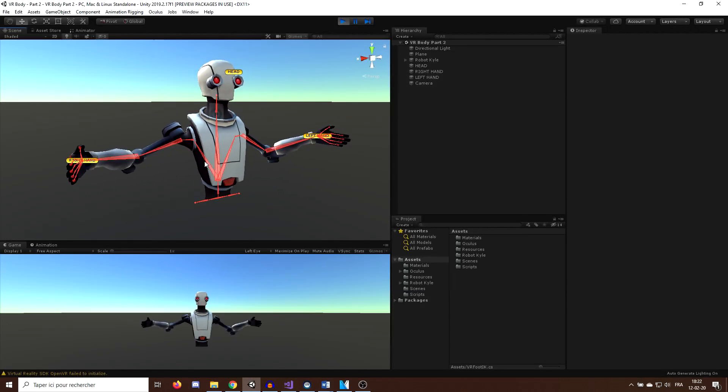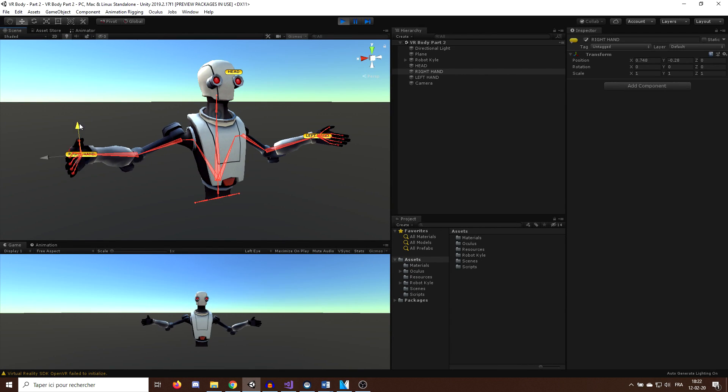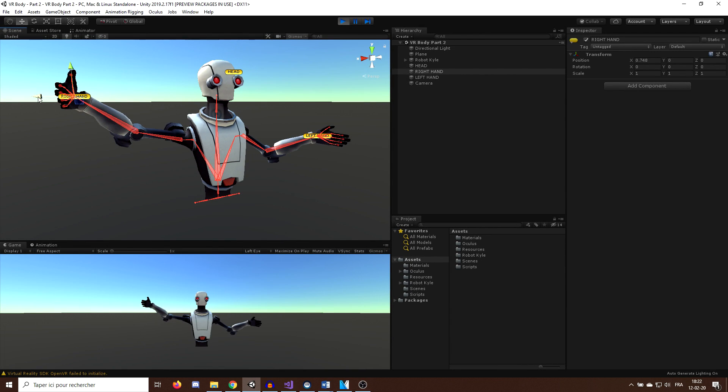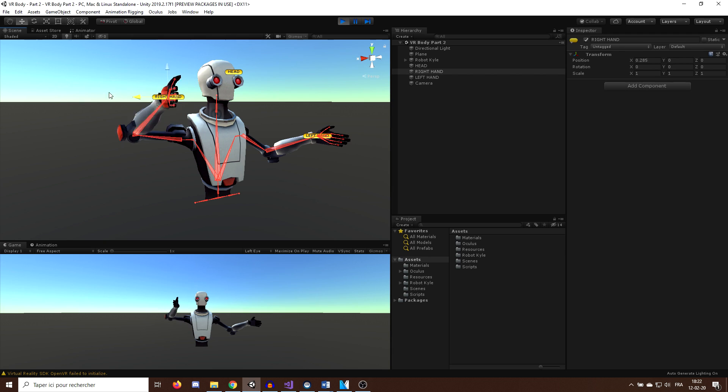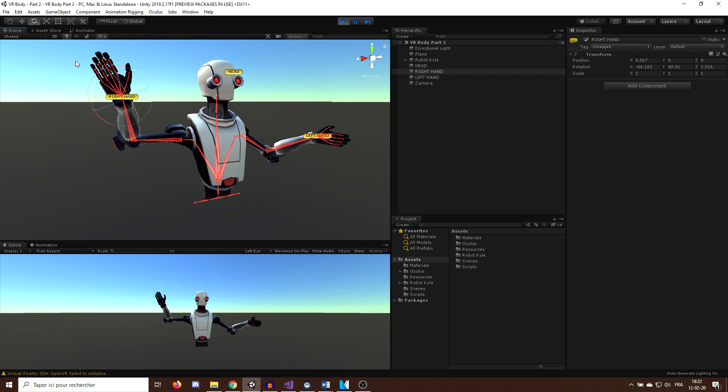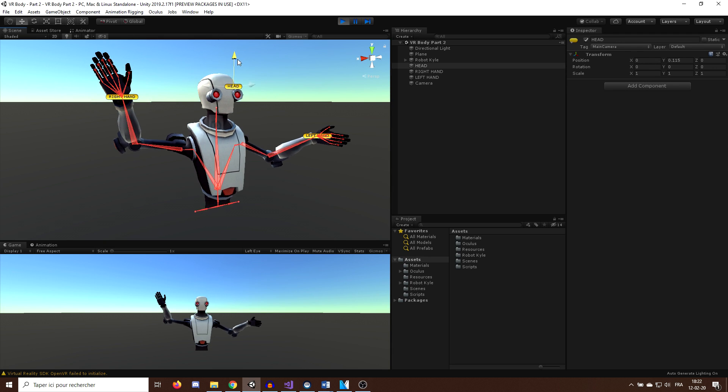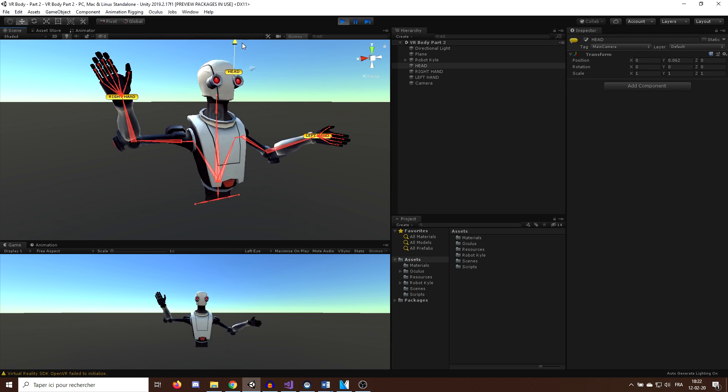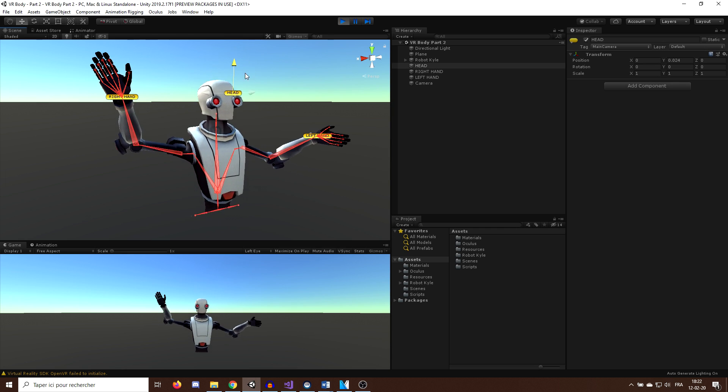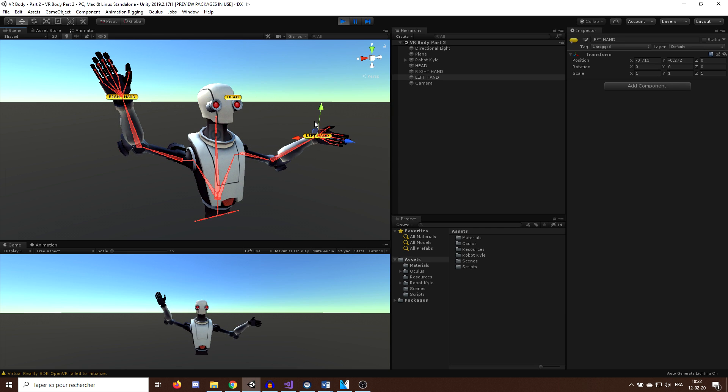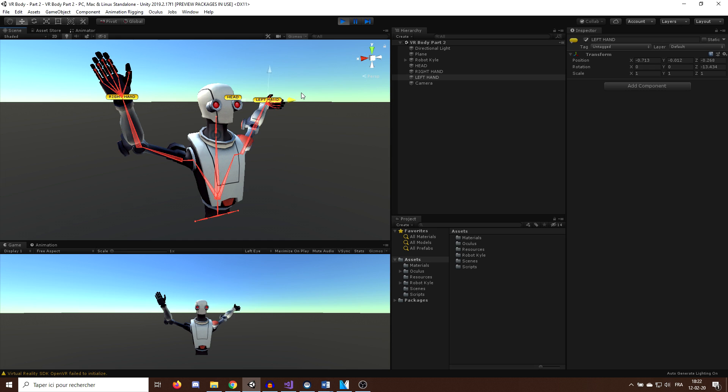Okay, so we are back where we were at the end of last episode with the Robot Guy 3D character. As you can see, we can modify the body with three points, which can be used in VR with the headset position and the two controller positions to animate the full body.